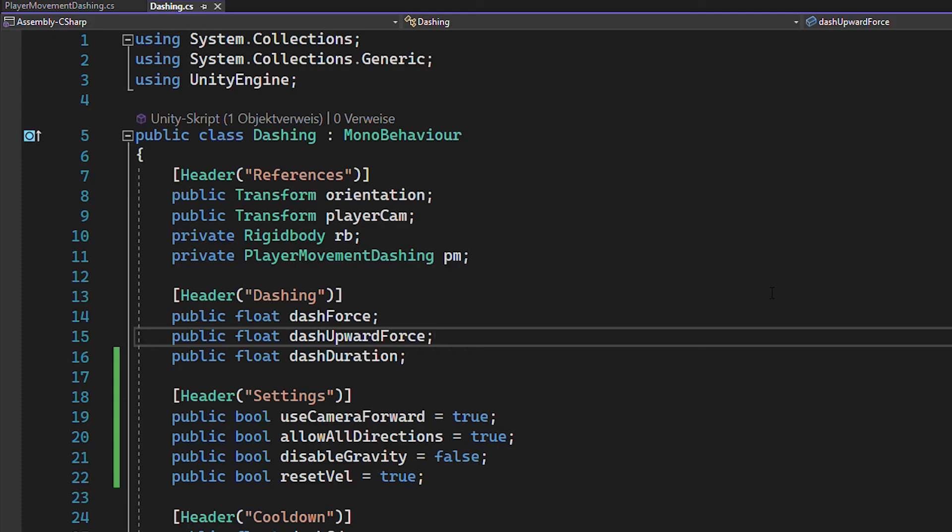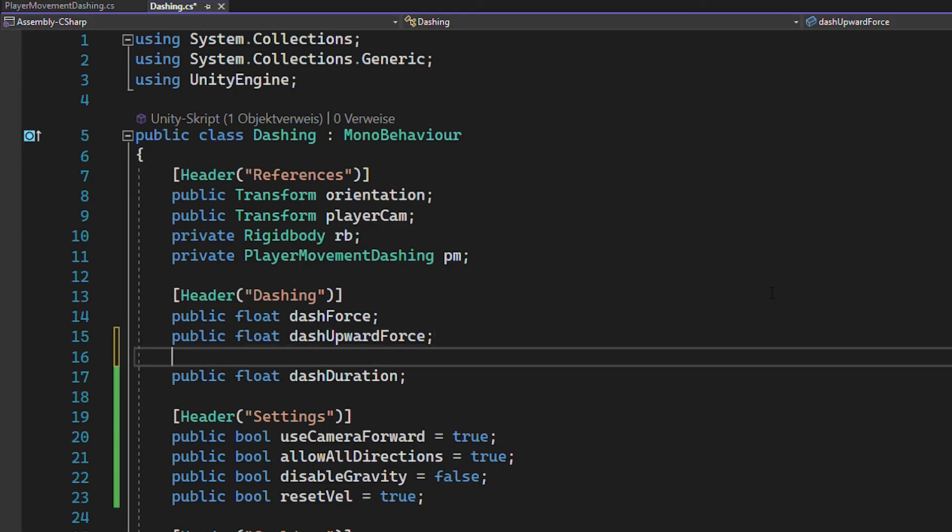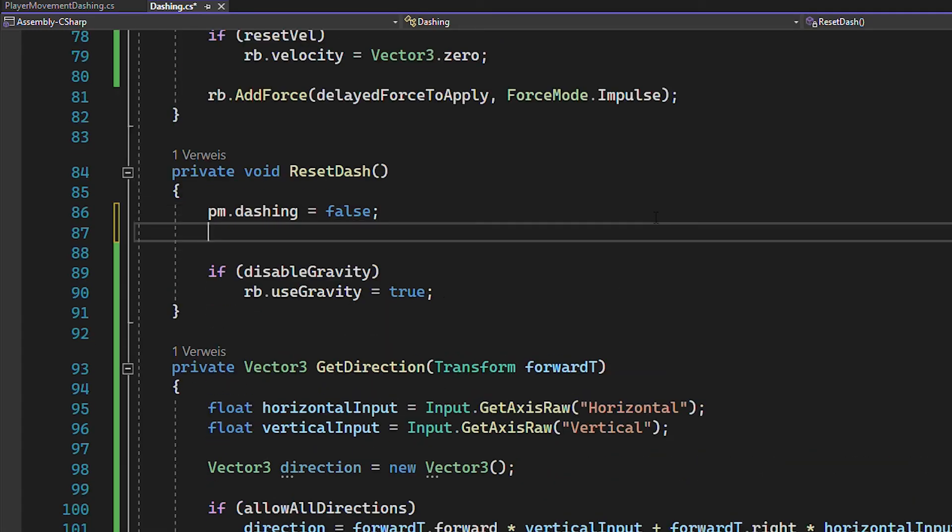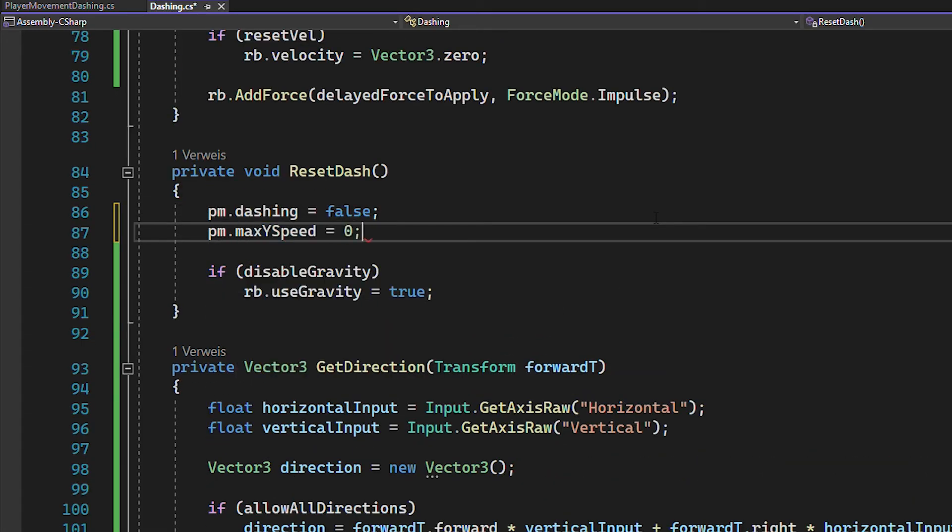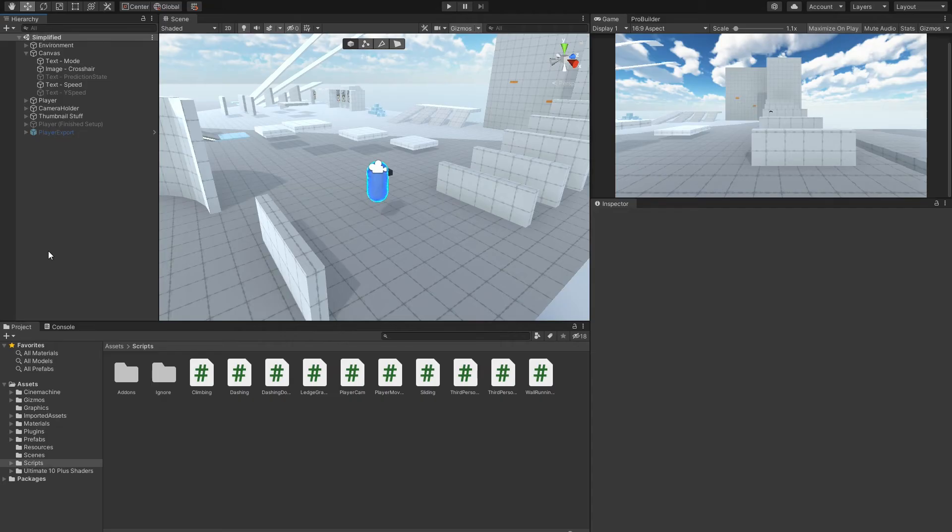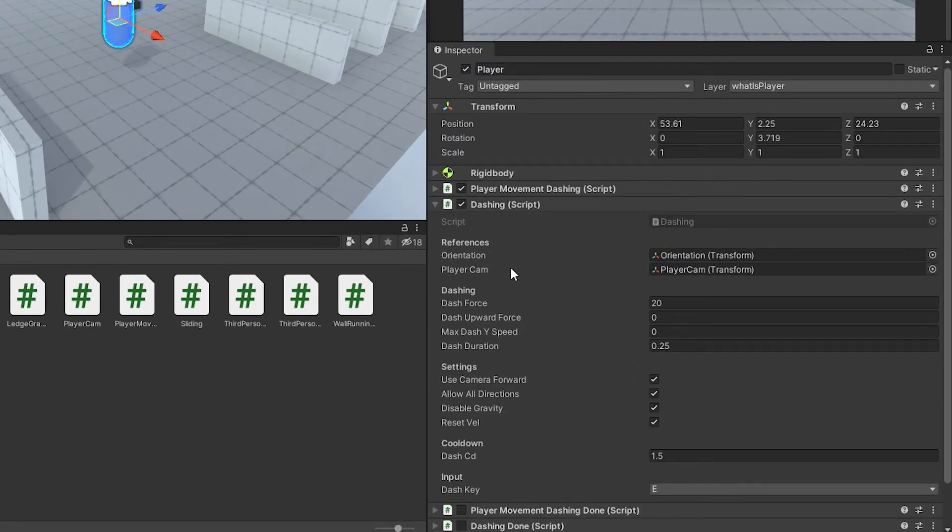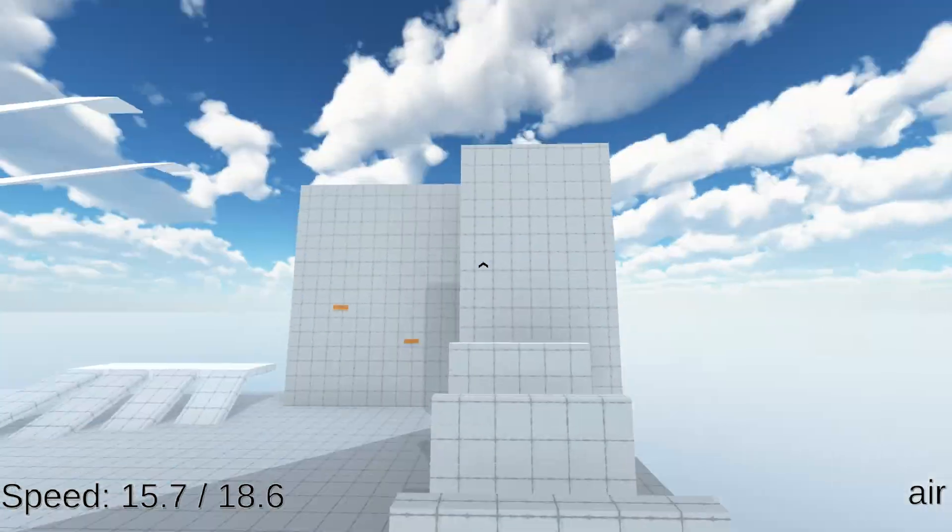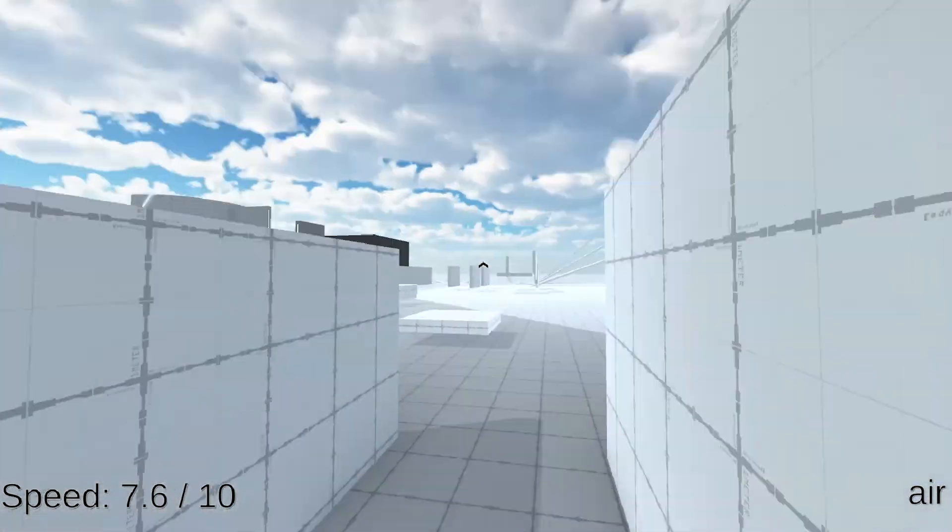Then inside of the dash script, you can just create a float for the max dash y speed and then apply this limit when you start dashing and remove it again when the dash is over. Back in Unity, you can set the max dash y speed to something like this and when you try it out again, it works just fine.